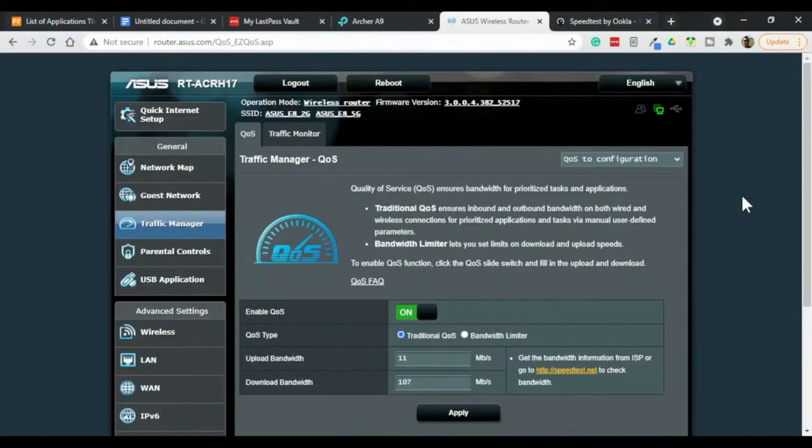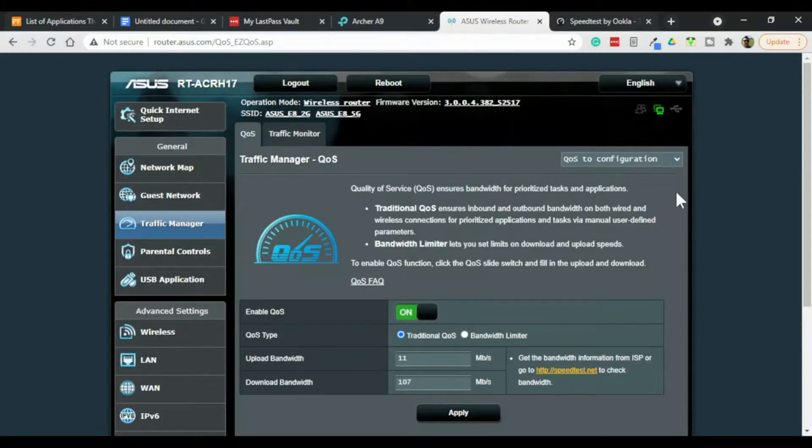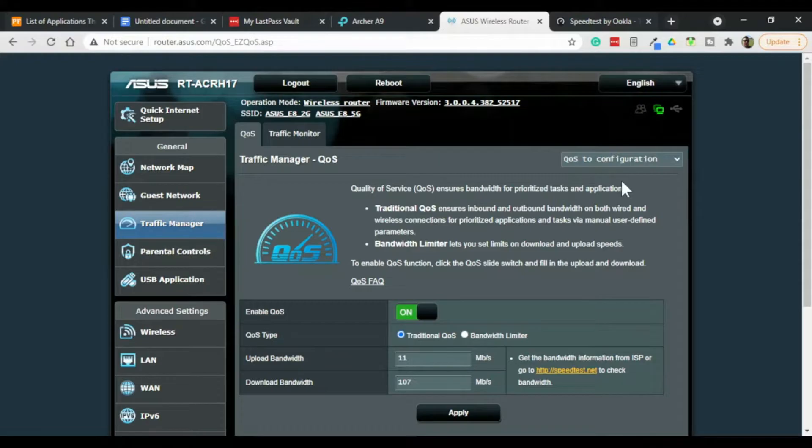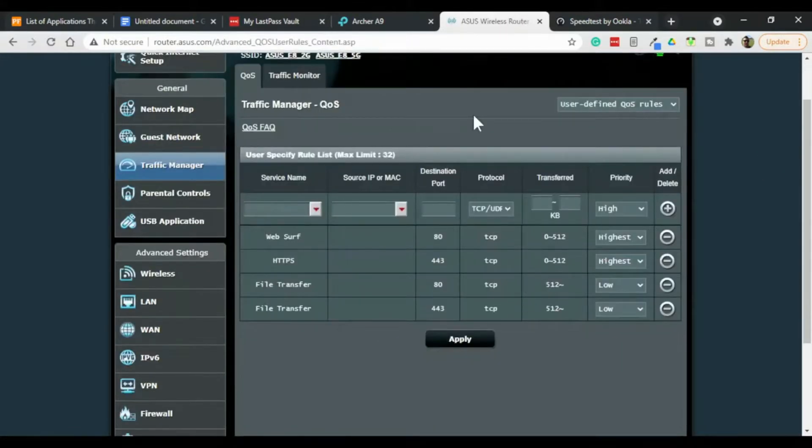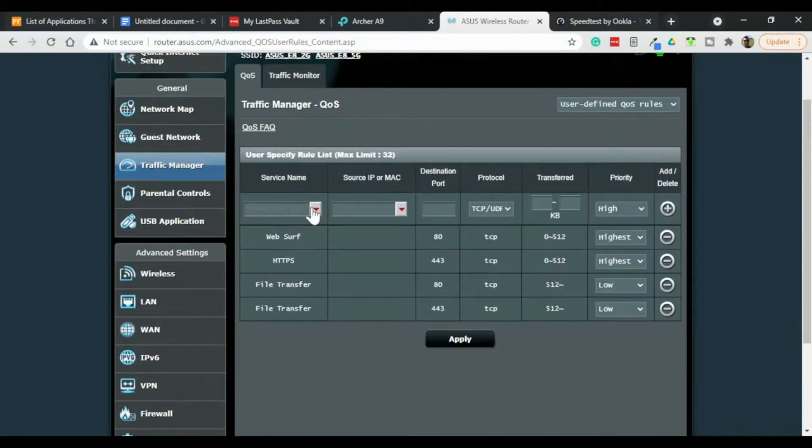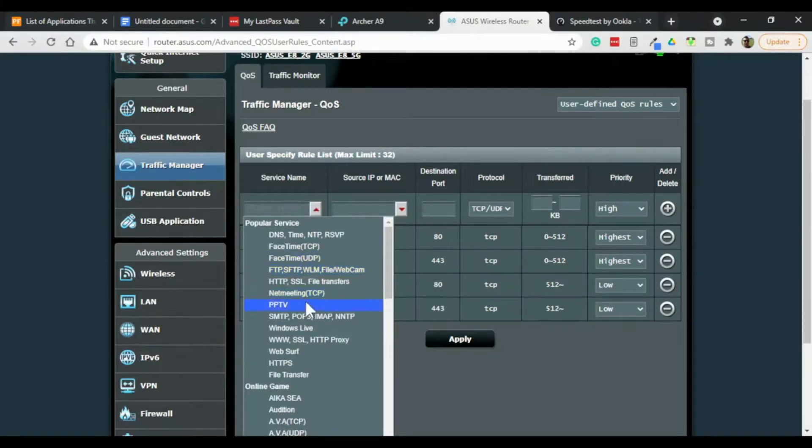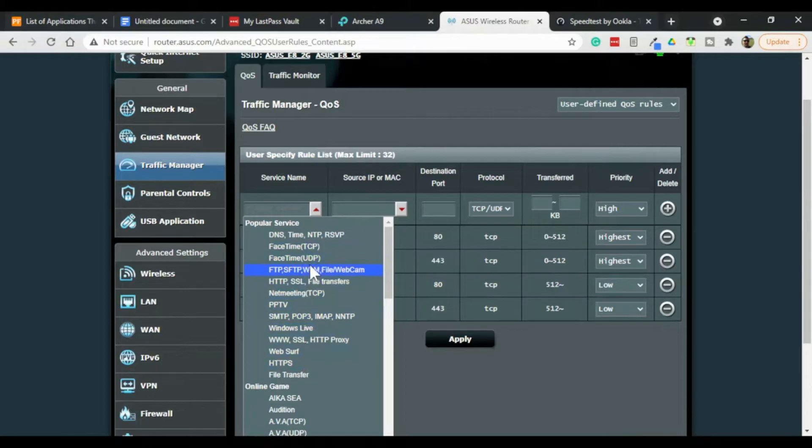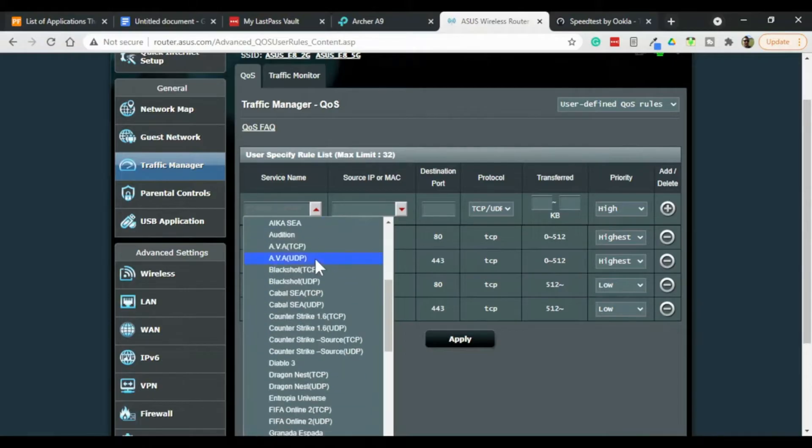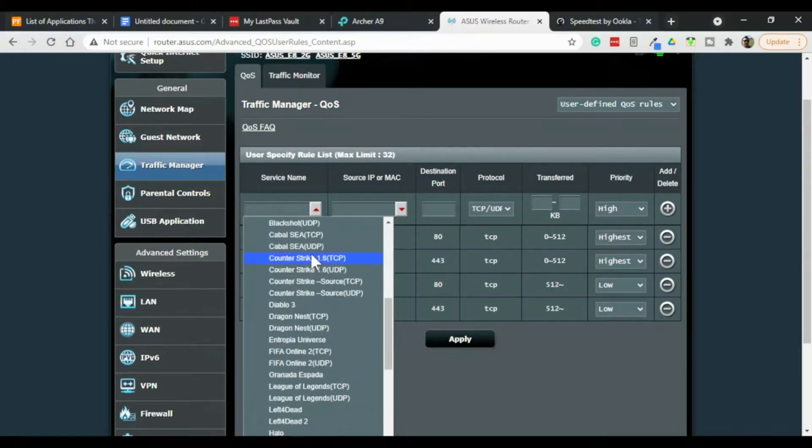So the way traditional QoS works is you use manually configured user defined rules. Now this particular wireless router will have some preconfigured things in here that you can use right away, such as Windows Live, HTTPS, WebSurf, all that stuff is in here. And then they'll have some games. This list is kind of dated.